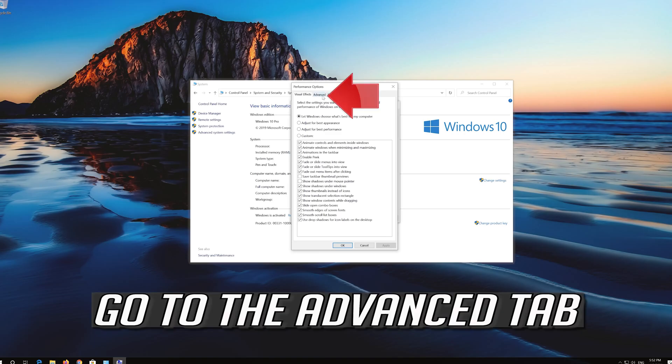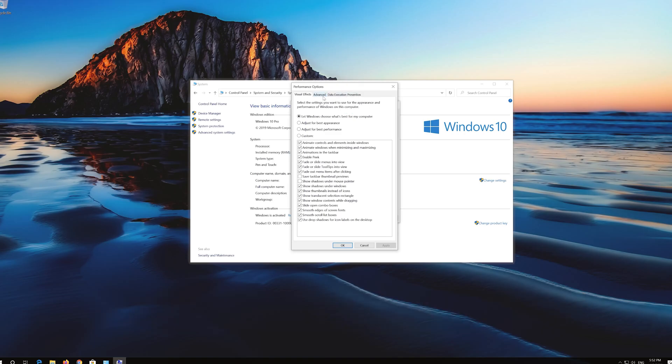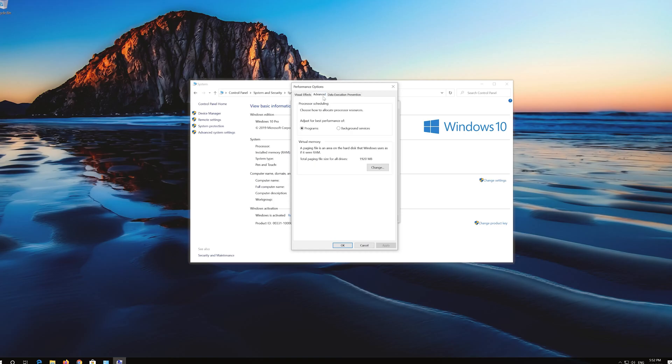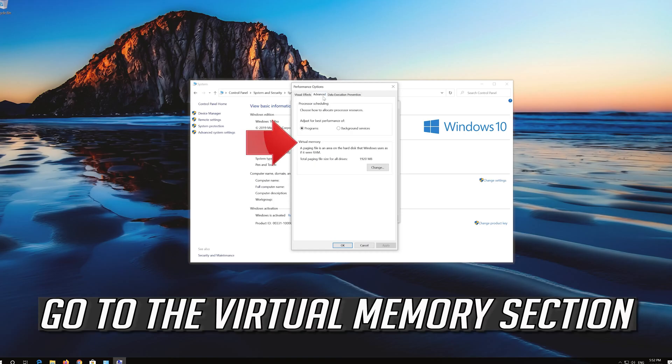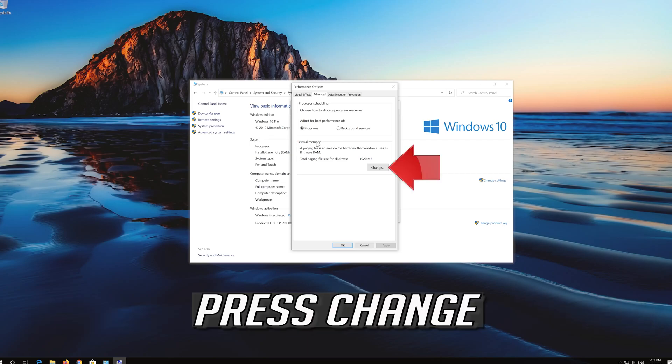Go to the Advanced tab. Go to the Virtual Memory section. Press Change.